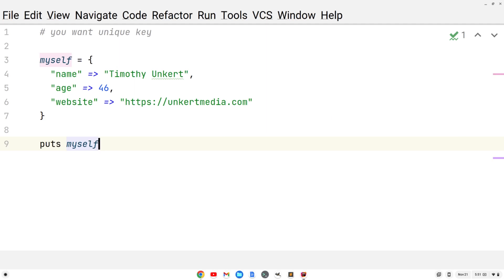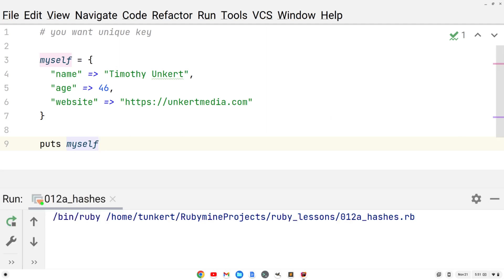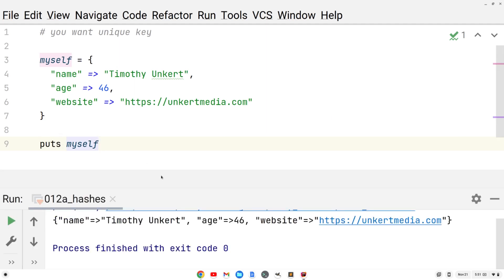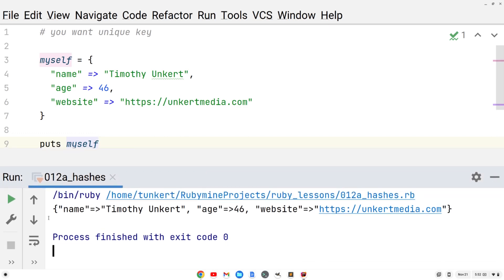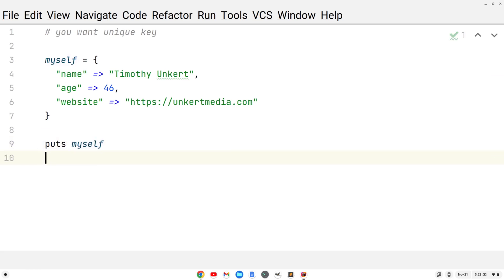Let's run this and see what we get. Let me move this up a little bit so you can see it. It just prints out the hash — which is like a dictionary in Python if you're familiar with that. We've got each of the key-value pairs listed. We can also print out just one key.